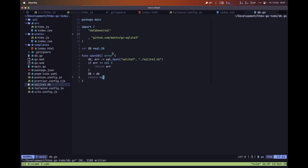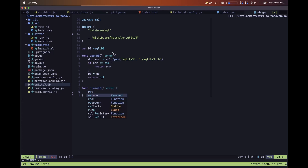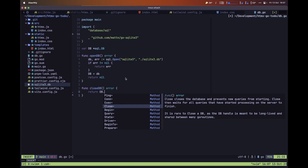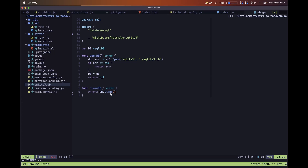Next, let's define a function to close the connection to the database. We'll call it closeDB, and it will also return an error. Inside, we simply return db.Close(), and since that function also returns an error, we can return it directly from our function.